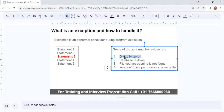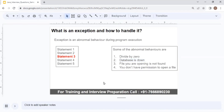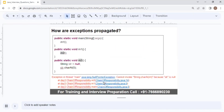Similarly, if you are trying to read from or write to the database and your database is down, you will get an exception. Third, if you are trying to open a file that does not exist, that will result in a FileNotFoundException. Or if you are trying to read or write a file and you don't have permission, that will also result in an exception. Now that you understand what an exception is, let's understand how exceptions are propagated.